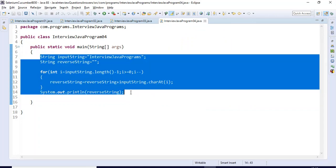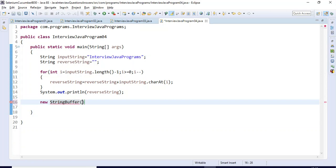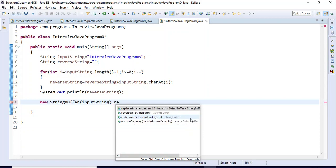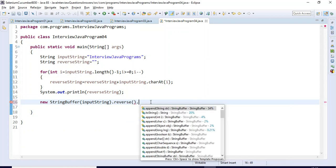The next logic for reversing a given string is very simple — you can use all inbuilt methods. So this is the input string we have. Here I am going to create one simple object of the 'StringBuffer' class. Under this I will pass the string variable 'inputString', then I am going to call one simple method called 'reverse'. You can see the second method called reverse here.